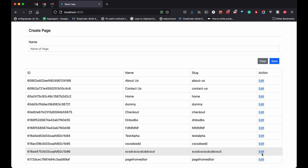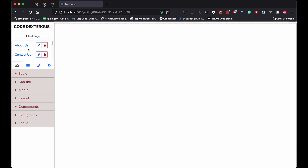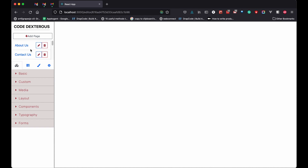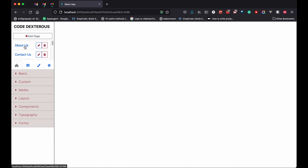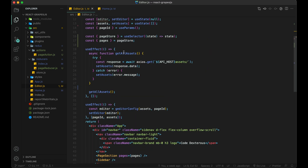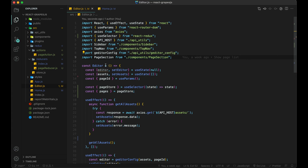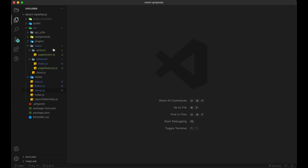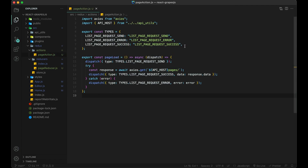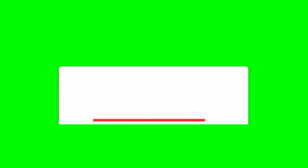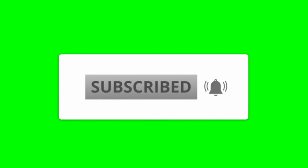Let's check it out. I hope you like the video. If you don't understand the flow of Redux, please let me know and I will create another video. Please like, share, and don't forget to subscribe.